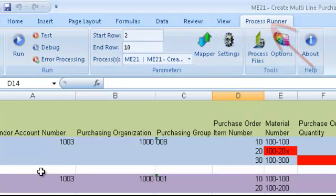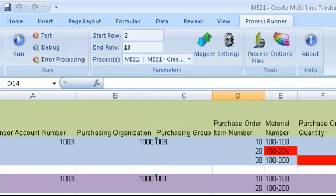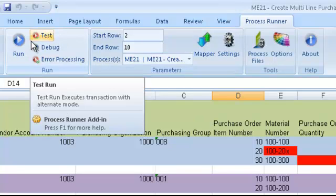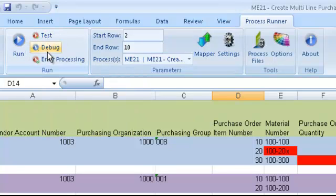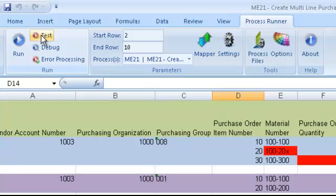So I'll go to my Process Runner Add-In. In my Process Runner Add-In, we have various information that we can modify. We have various configurations and settings. So I can change my start row and my end row, and I can do a test run, or a real run, or a debug, or error processing run.